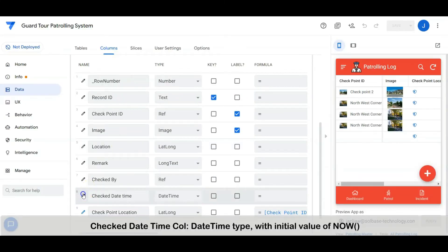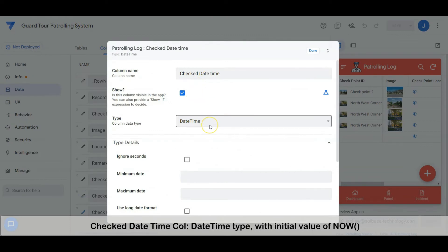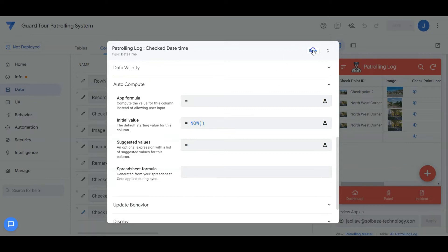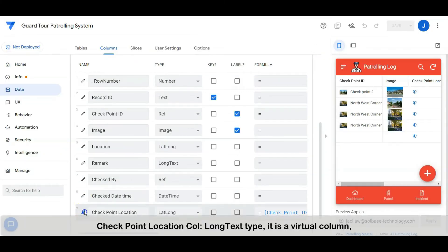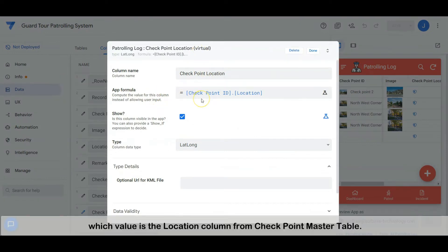The check date-time column is a date-time type with an initial value of 'now'. The checkpoint location column is a lat-long type — it is a virtual column whose value is the location column from the checkpoint master table.